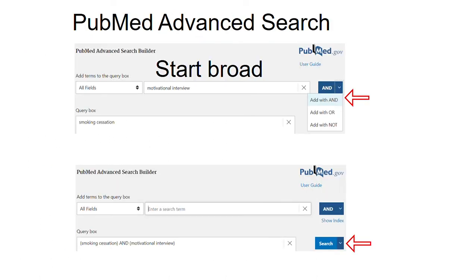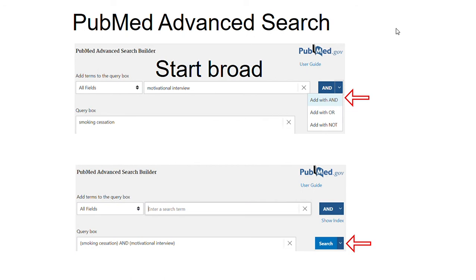In the top screenshot, I started typing 'smoking cessation' and then you can click the 'and' button to add that to the query box. I usually select 'add with AND' and type your next concept: 'motivational interview.' Do the same again and you can see it puts those terms together, then you can click the search button.